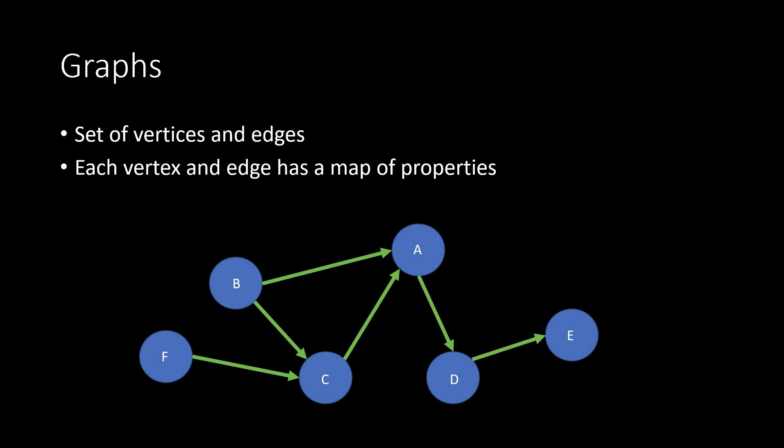A graph consists of a set of vertices and edges where each individual node and edge possesses a map of properties. A vertex is the basic object of a graph that can exist independently of everything else in the graph. An edge creates a directed connection between two vertices.